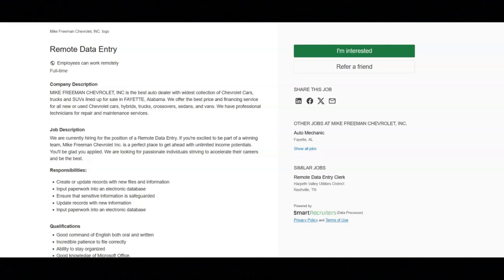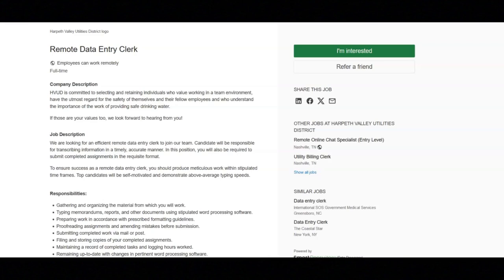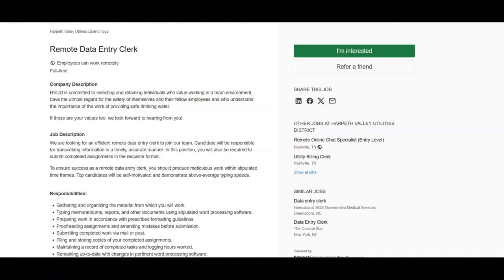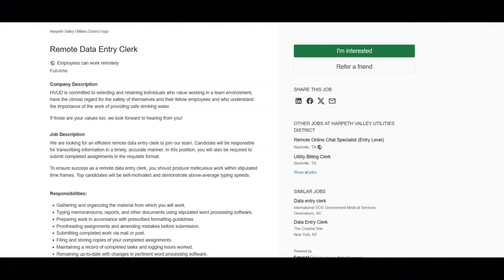The next job is with HVUD and they're looking for a remote data entry clerk. Regarding the responsibilities for this job, you will gather and organize the material from which you will work, type memorandums, reports, and other documents using stipulated word processing software, and prepare work in accordance with prescribed formatting guidelines.